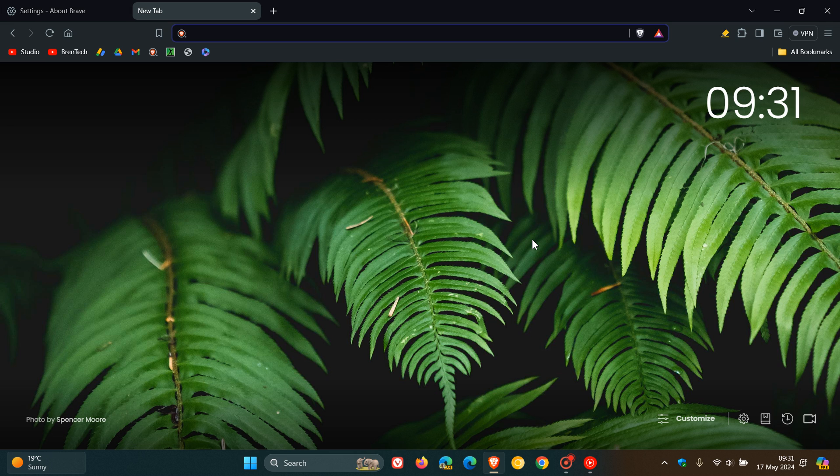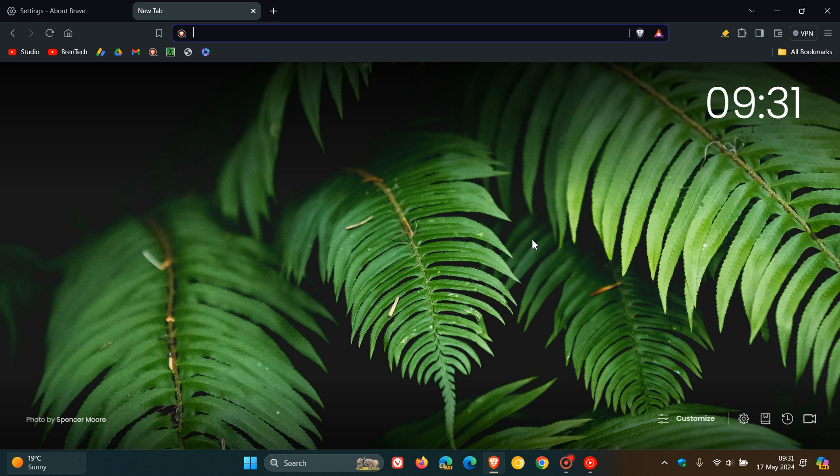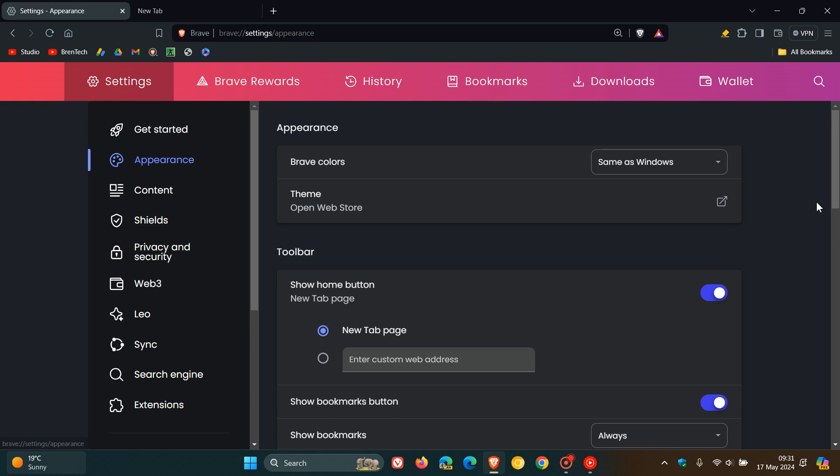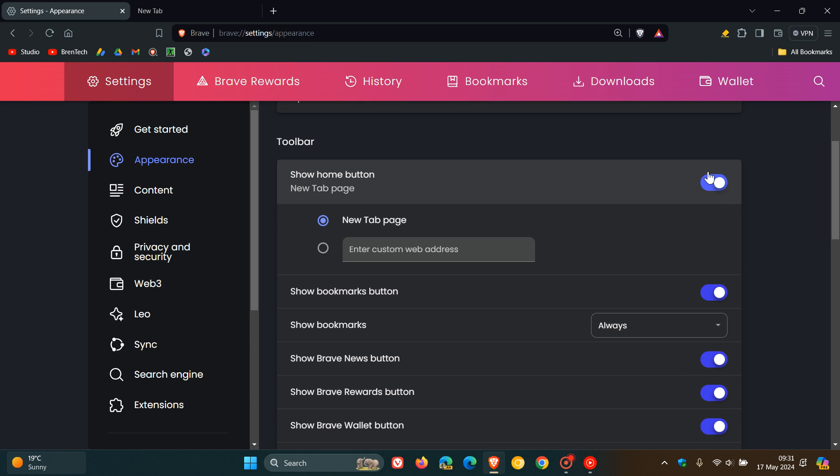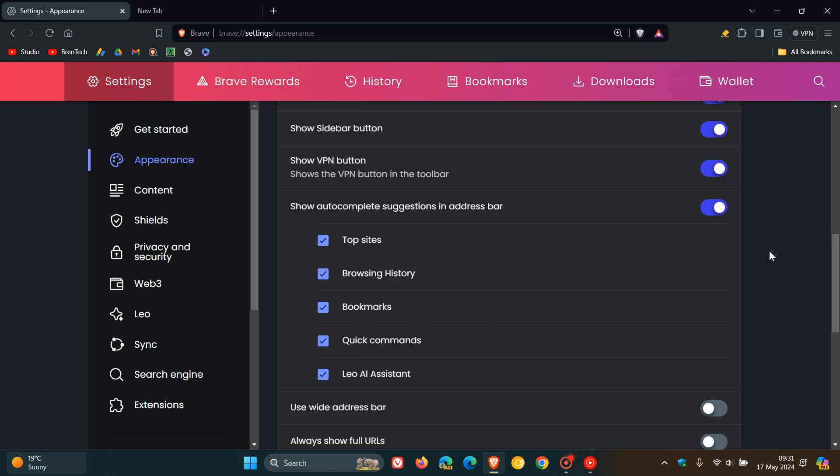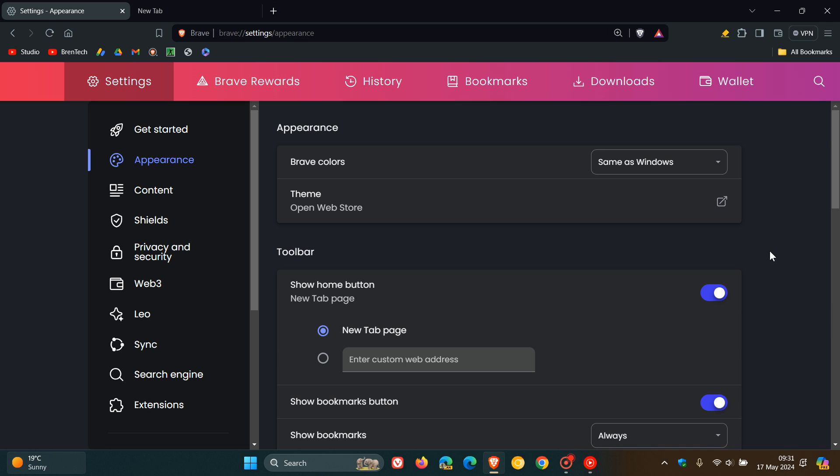They've also updated default search engine to Brave search for new installations in Italy. If we head back to settings they've updated the button colors and style throughout the user interface and I actually quite like this. This used to be orange and now it's all blue. If we head over to our appearance page, these toggles used to be orange the same color as Brave and now they've changed that to blue. I actually quite like that and I just wish they would give us an option to change that from maybe a color we would prefer.